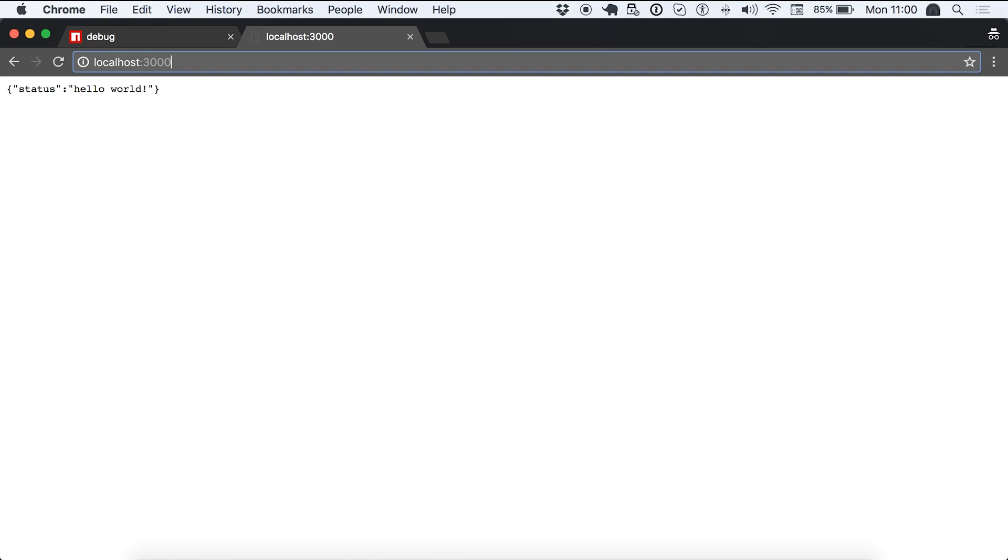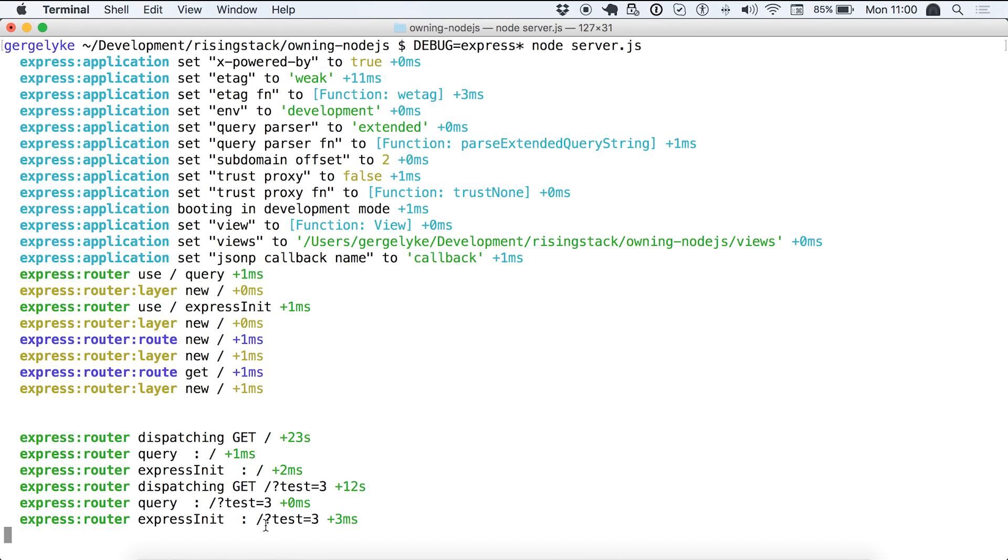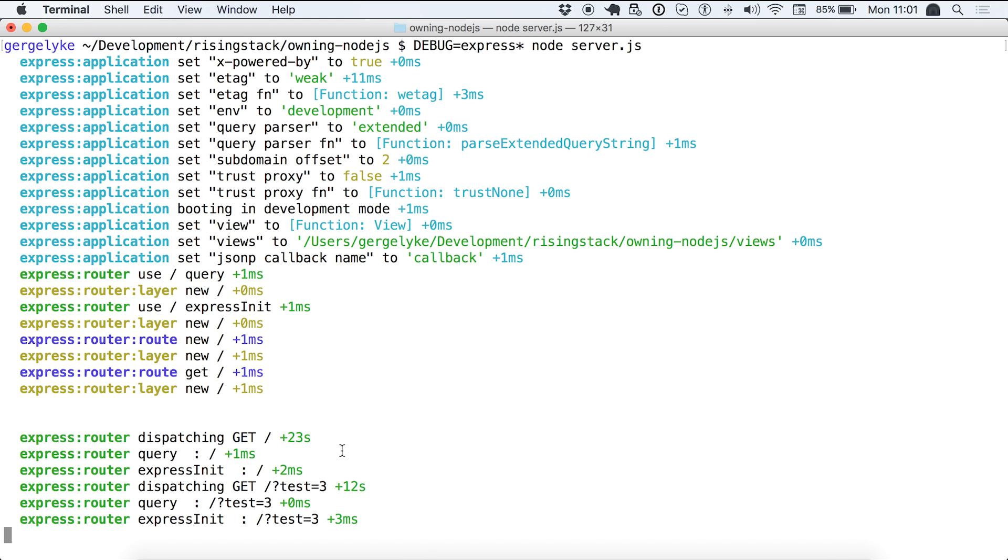Let's see if we have a query string like test equals three. Then you get the query string as well. So far so good. So this is how you can start using the debug module. It's actually supported by the most popular npm modules out there. So it would be great if you could use it in your own application or in your own module.